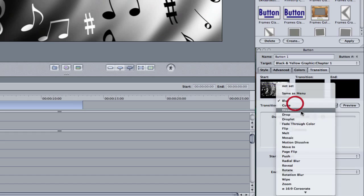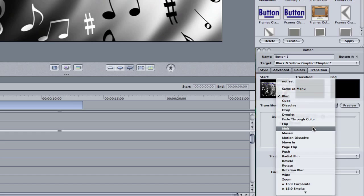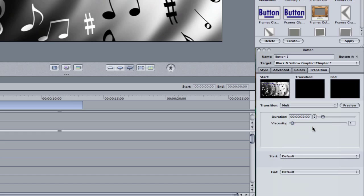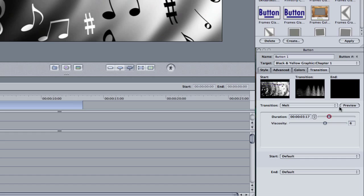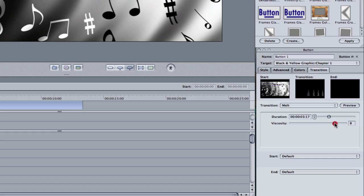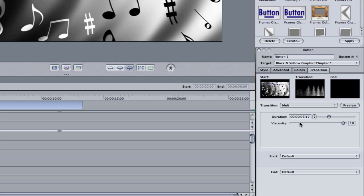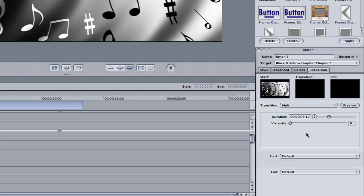We can also then select a different transition. A lot of these have a lot of different parameters to adjust. Like the viscosity, I suppose, is how slowly it would melt away. And also the duration. Maybe, like, let's say a little longer than 3 seconds. We need the preview window, see how it looks. If we want to increase the viscosity a little bit, we can. Or we can very put it at a 0. And then it just kind of slowly melts away.